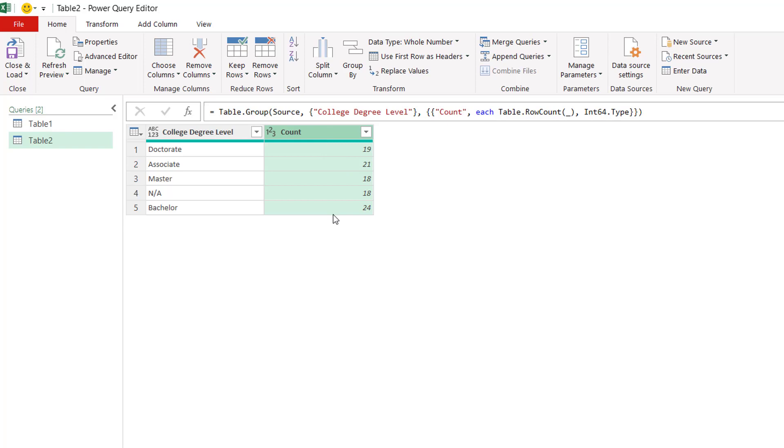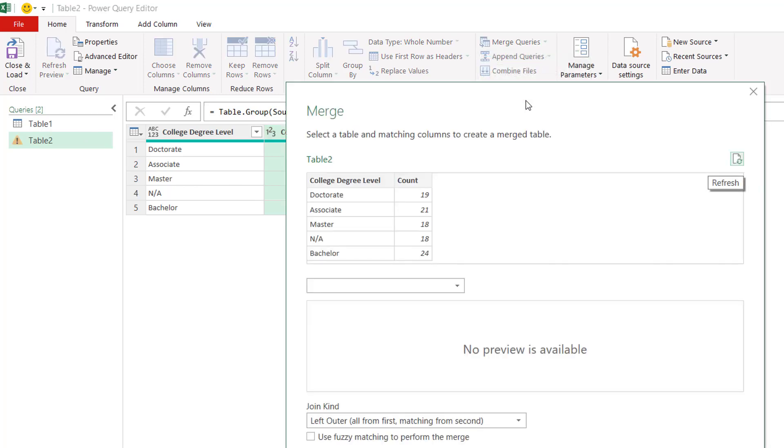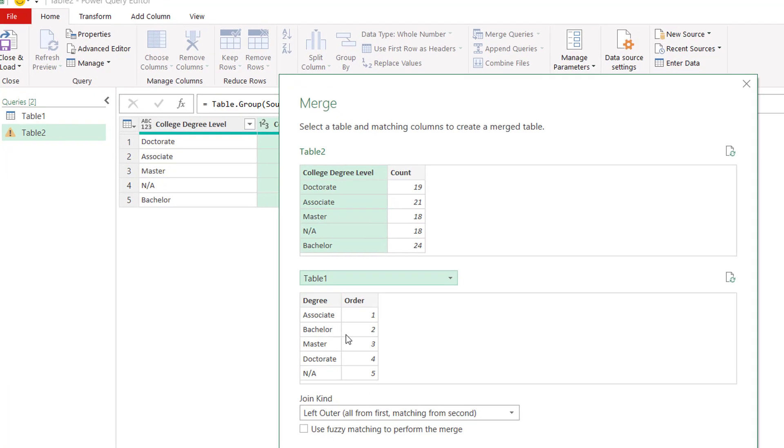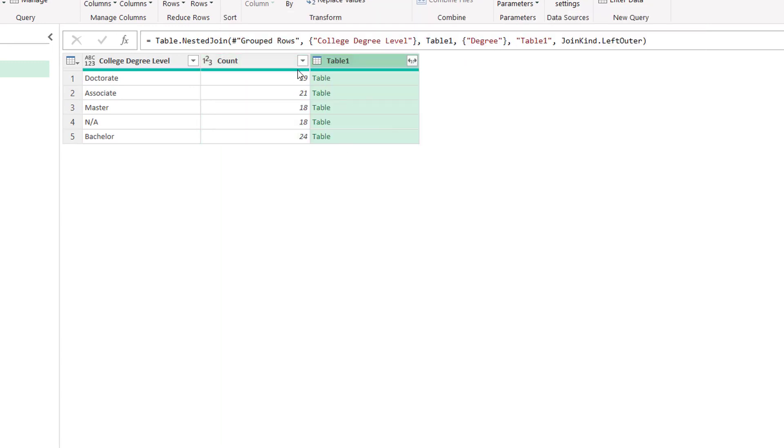Now what we're going to do is, we want to do a lookup to that earlier first table that we had for the sorting order. So what we need to do is go to merge queries, and I'm going to merge this query with the other query that I did, and click on merge queries. The common field that is there is the college degrees. So I'll go to table one where I have the sort order, click on degree, click OK, and it's going to pull in that table.